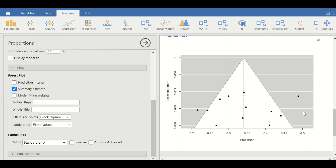This is the way to perform proportional meta-analysis for an outcome expressed in proportion, percentage, or rate in Jamovi, and to generate a forest plot and a funnel plot.